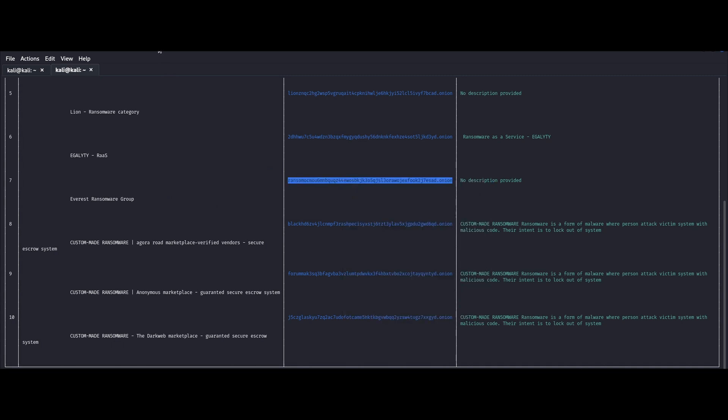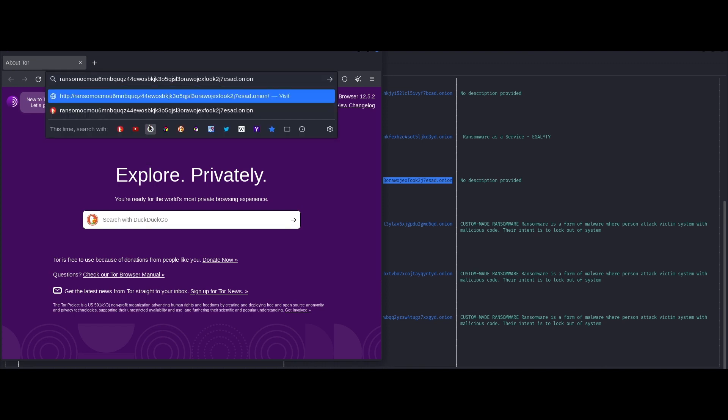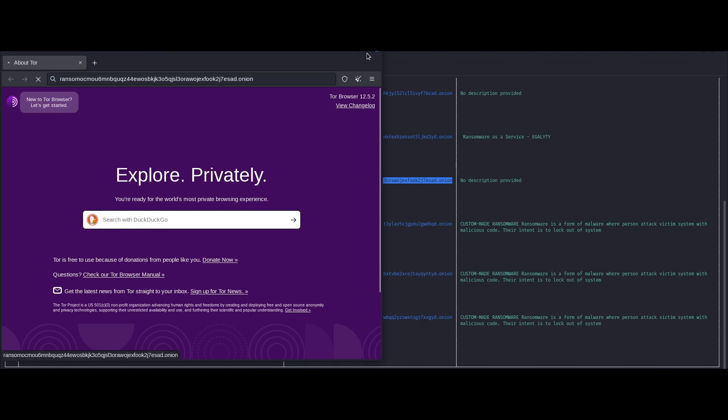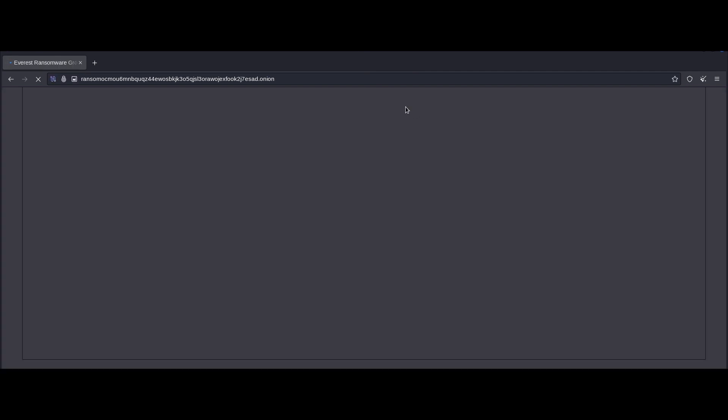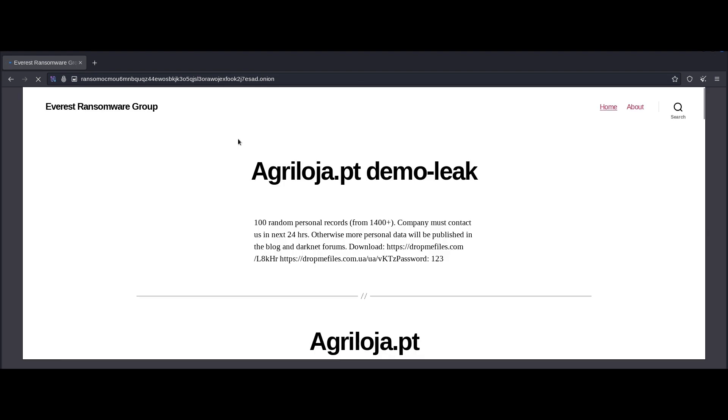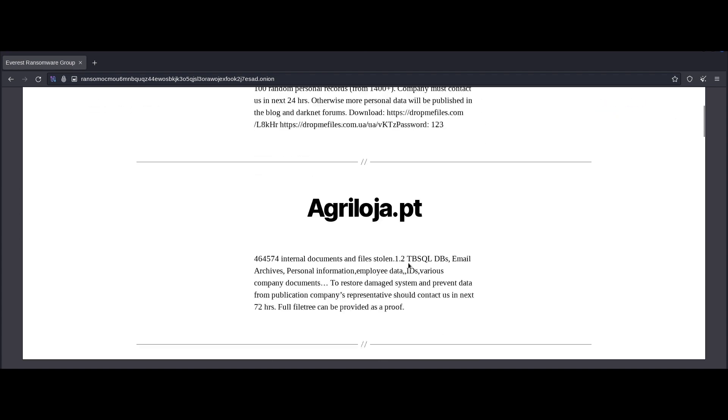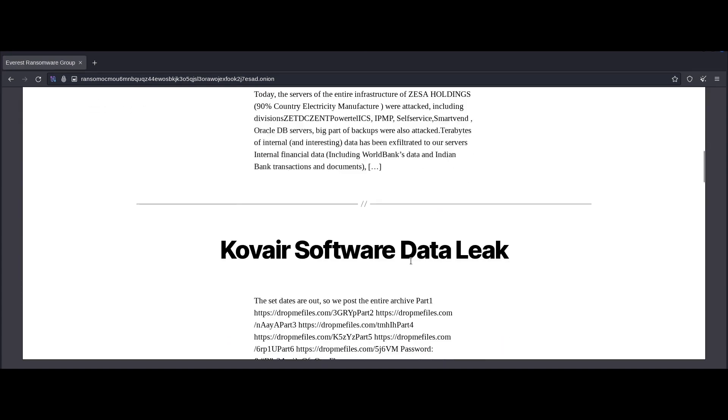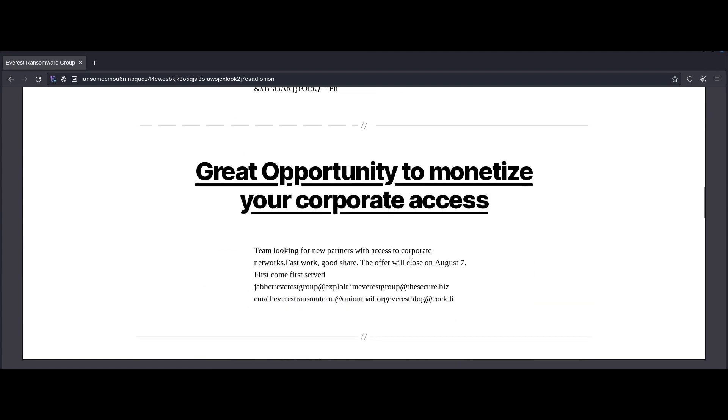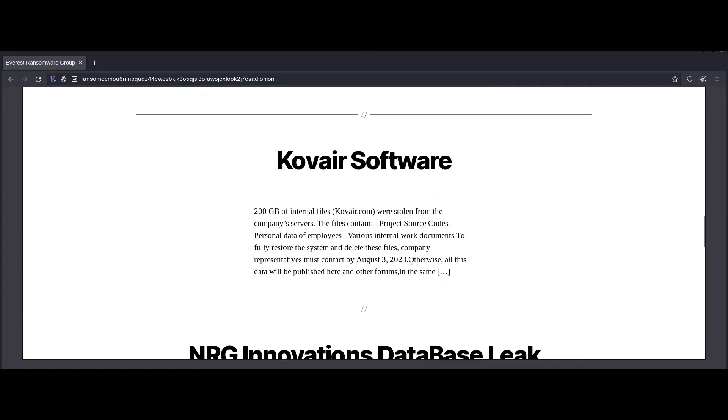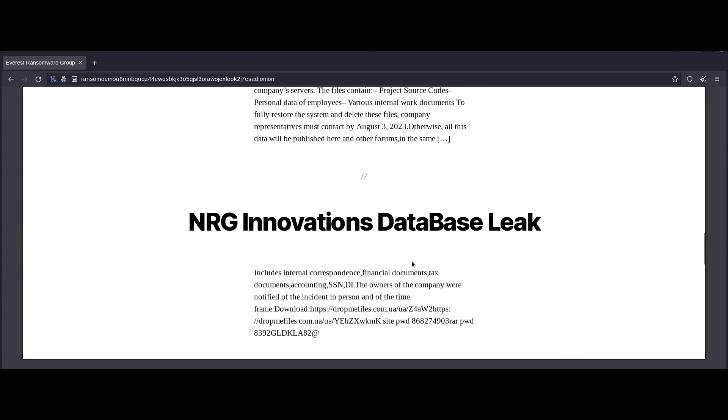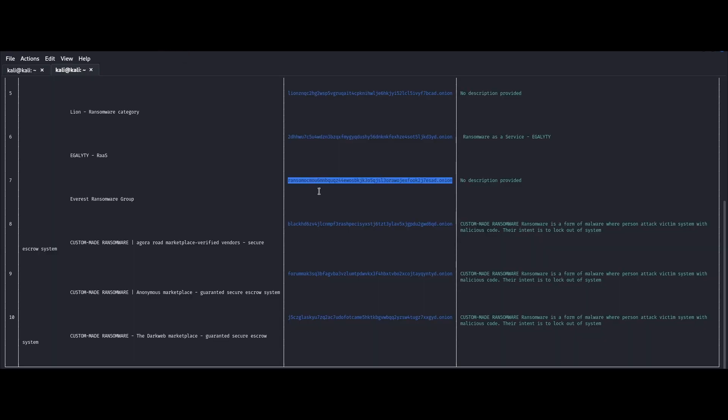Let's do that. So the Everest group is a ransomware gang that has been active since late 2020 and is particularly infamous for having targeted AT&T in the past. Now you can see that in this site, what they do is that they advertise their victims. So there's names of companies or organizations that have been targeted by this gang. And there's also, you can see each one has another link that most likely will lead to a data dump.